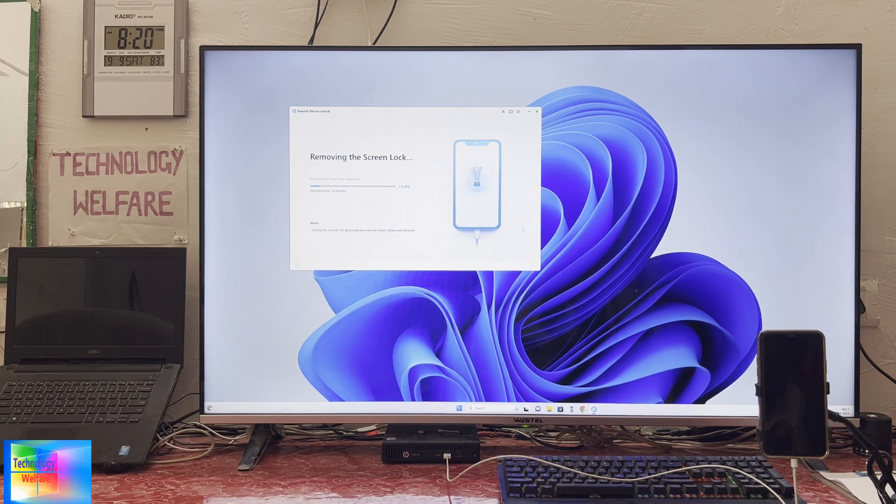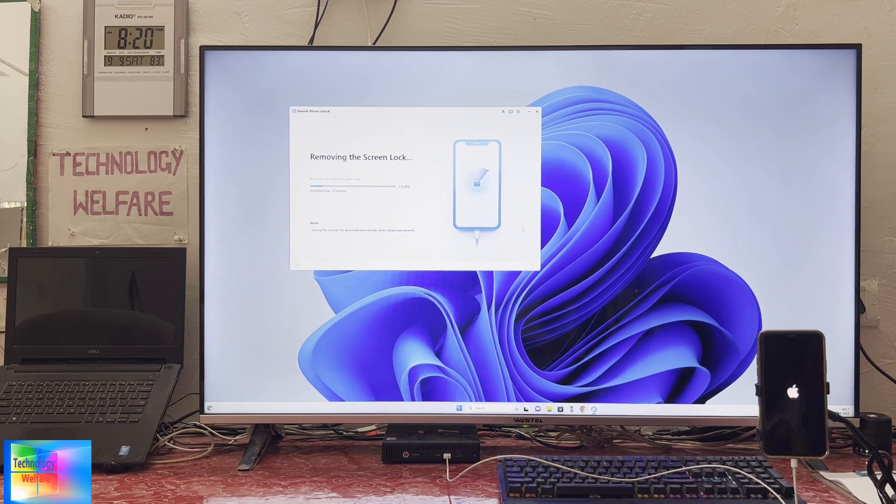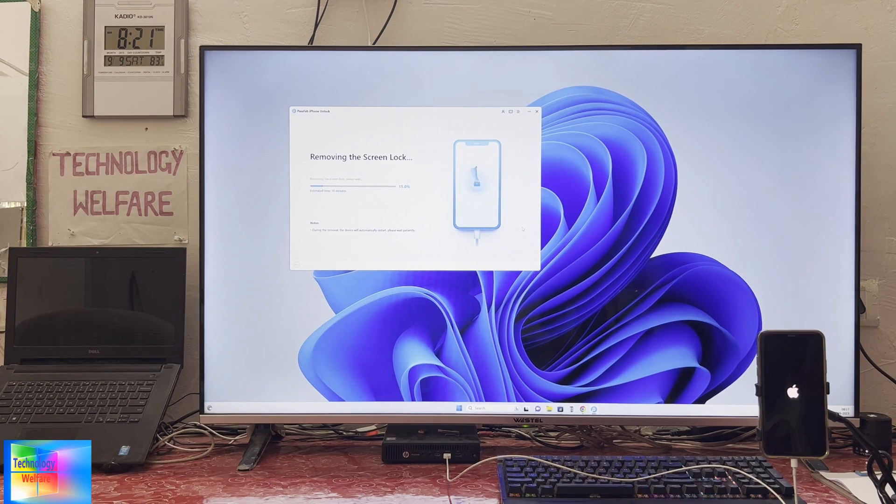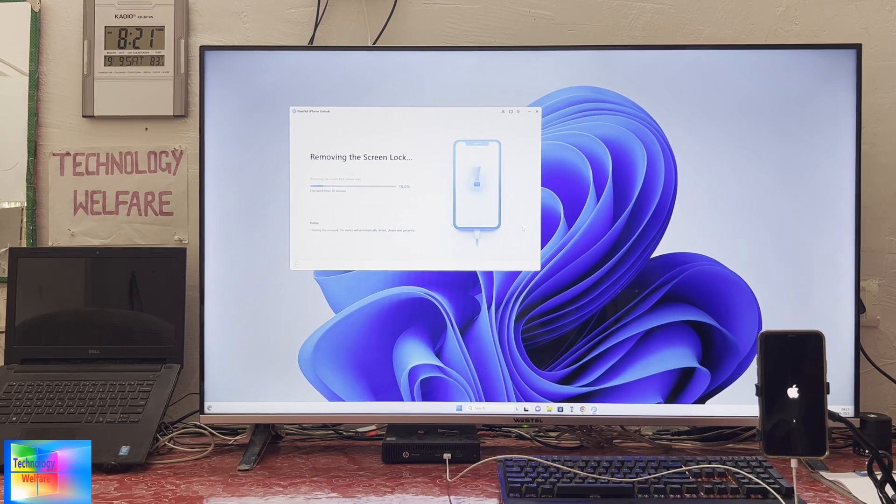Don't worry. Now see, it's rebooting once again and now it has started. Let's load some IPSW firmware data. We are not going to do anything, just wait and watch till the end of this tutorial.